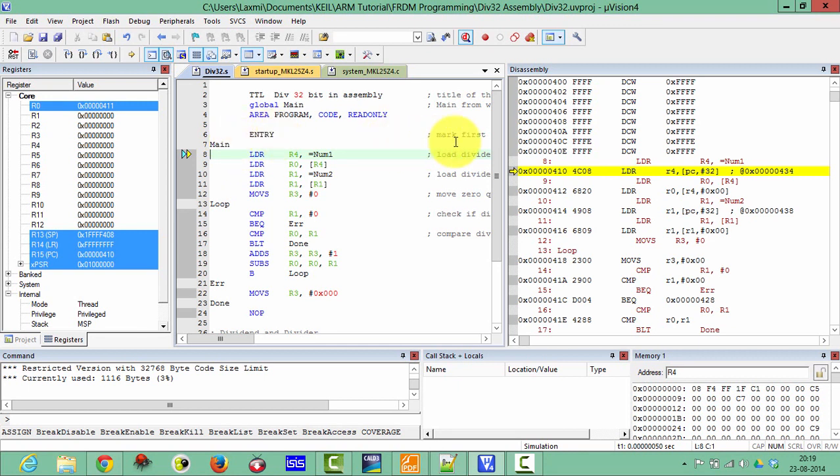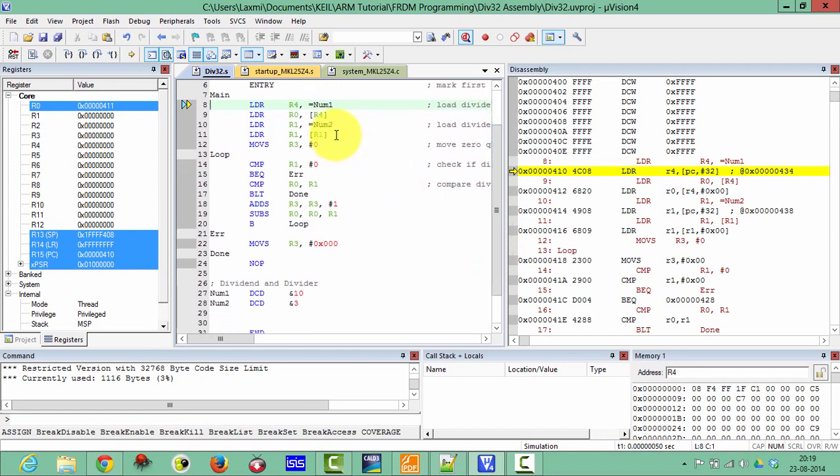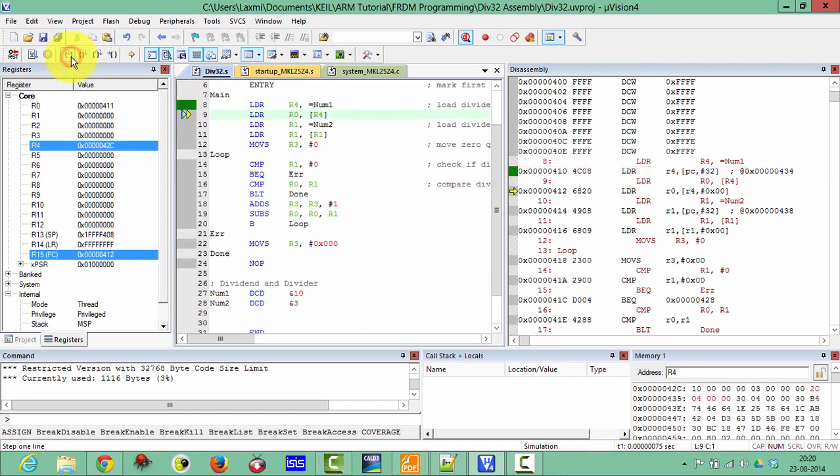It marks the first instruction which is going to be executed. So here first of all I am loading the address of number 1 in R4, and then I am loading that number in R0 from the address defined in the register R4. So verify this one.